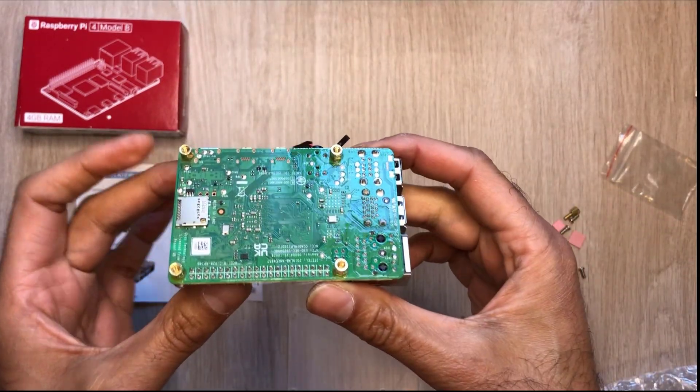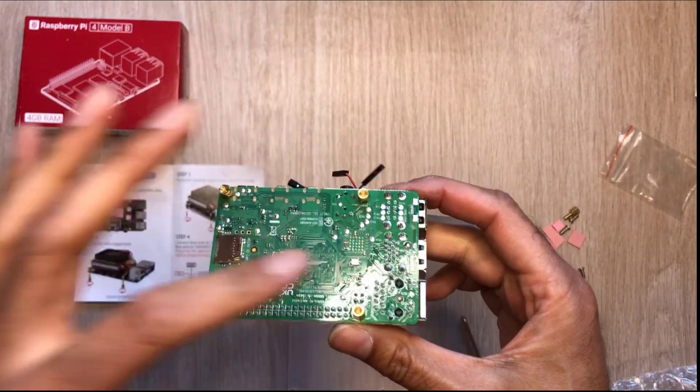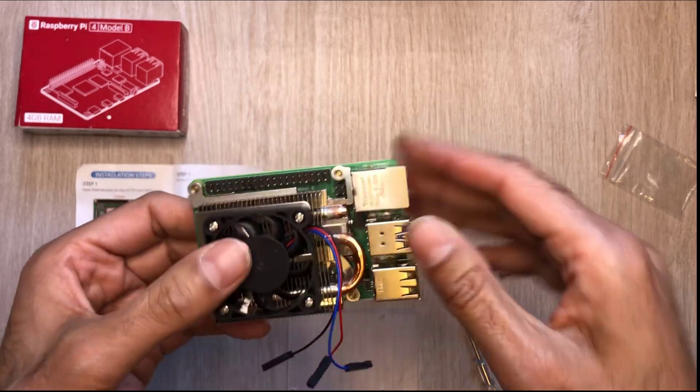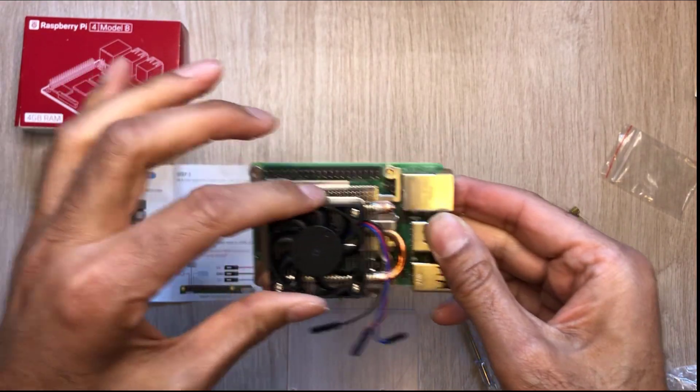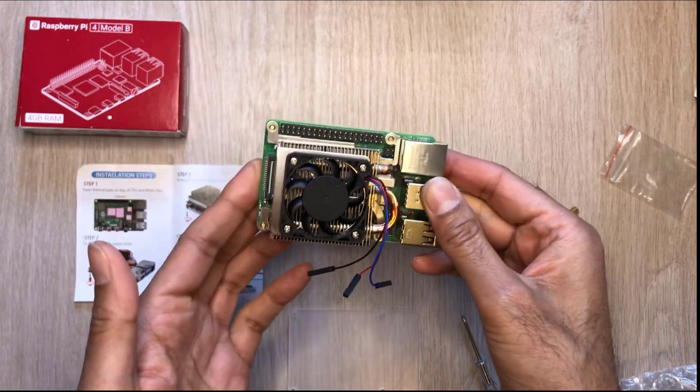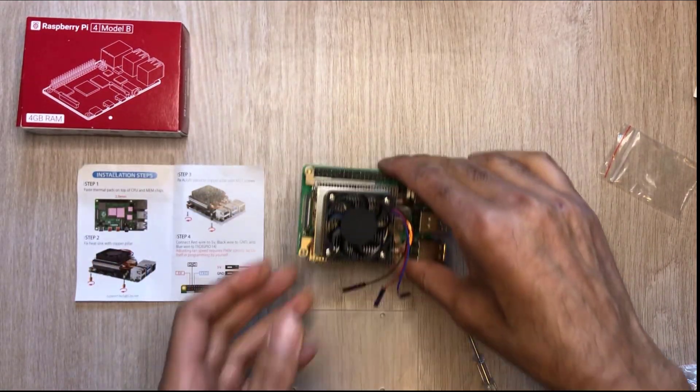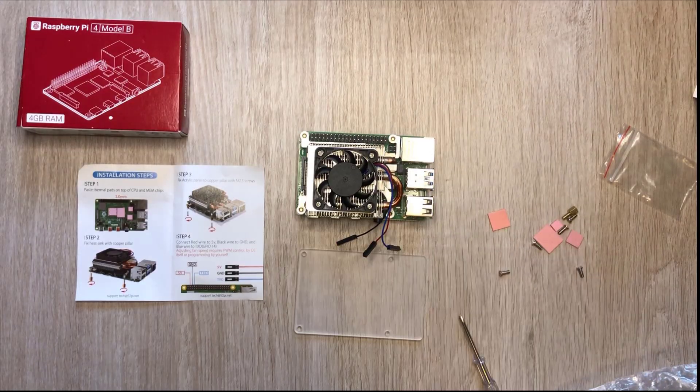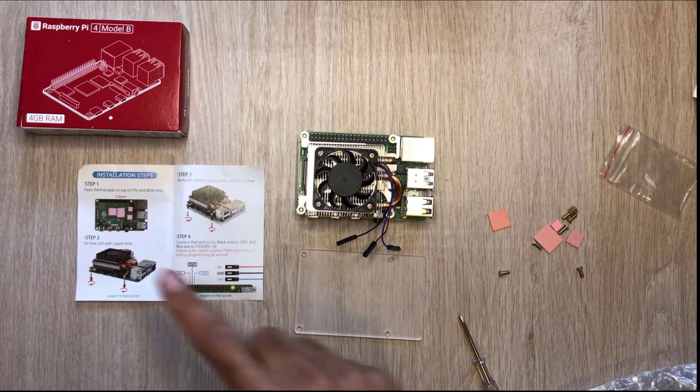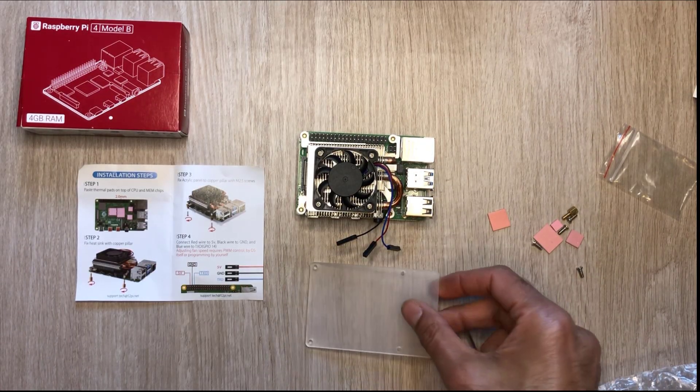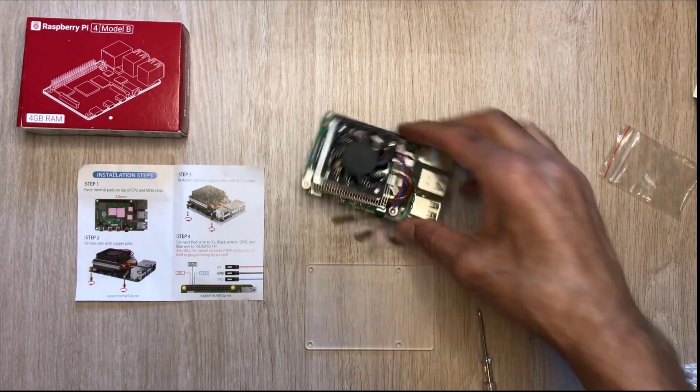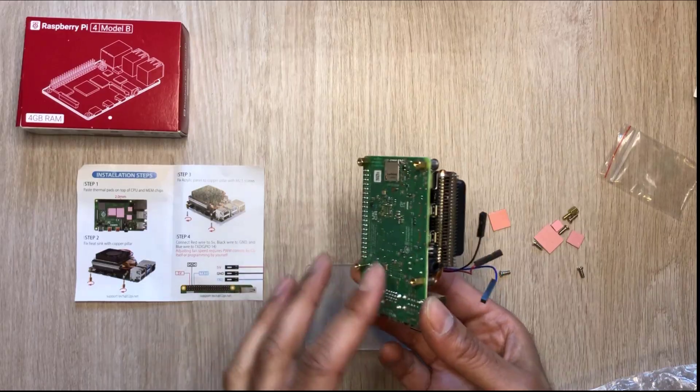There we go, that's all four screws on there. And that's not moving anywhere. Perfect. So we're on to step three now where we fix the acrylic panel to the copper pillars right here.